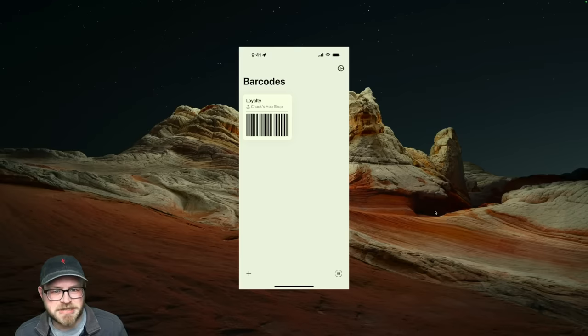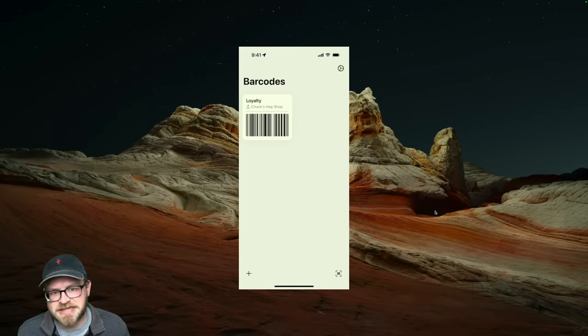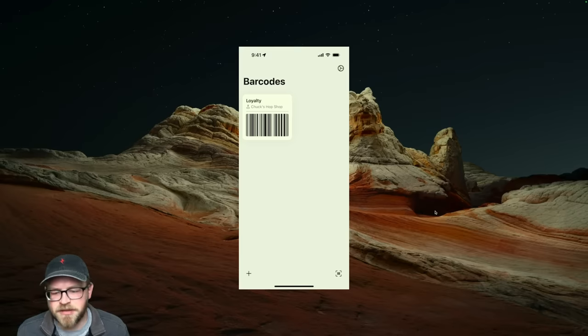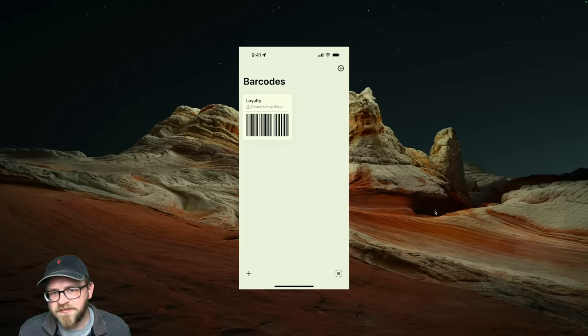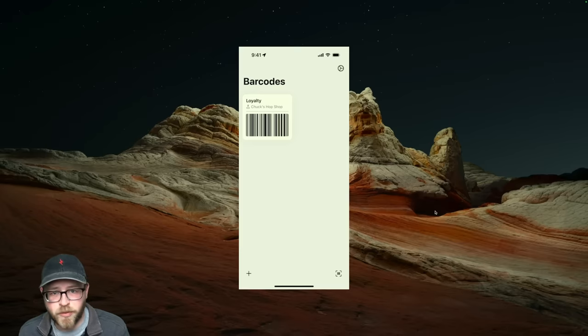So whether that's store loyalty cards, movie tickets, gym memberships, that kind of thing — Bark really provides one place for you to hold on to them all and have them accessible as soon as you need them.